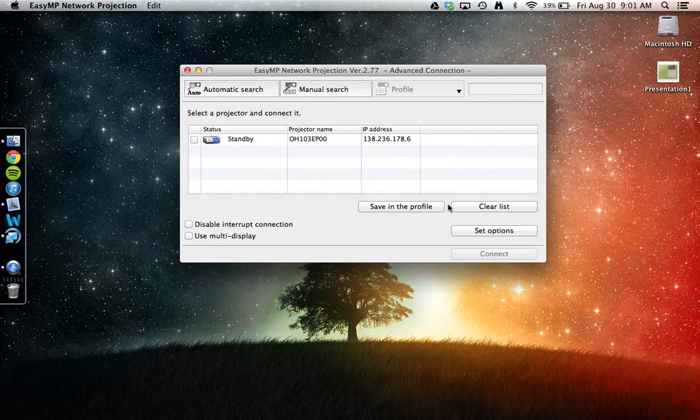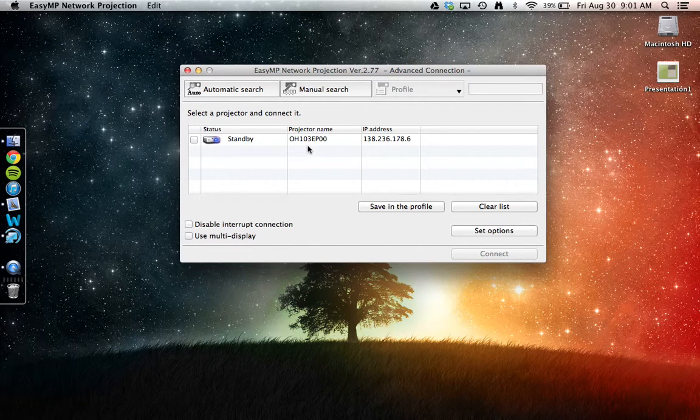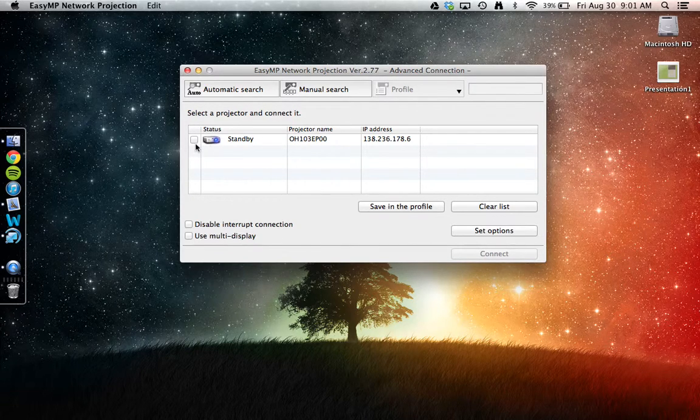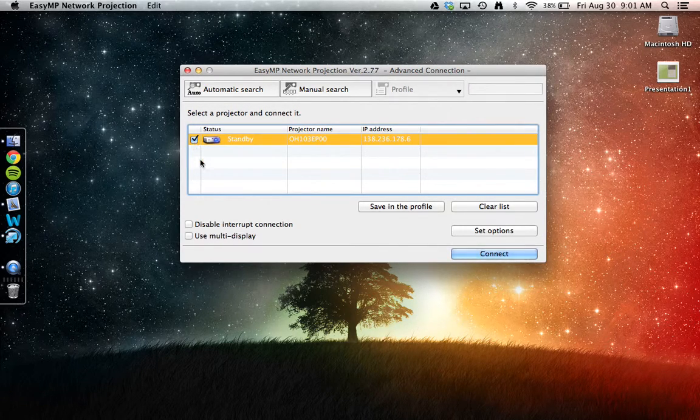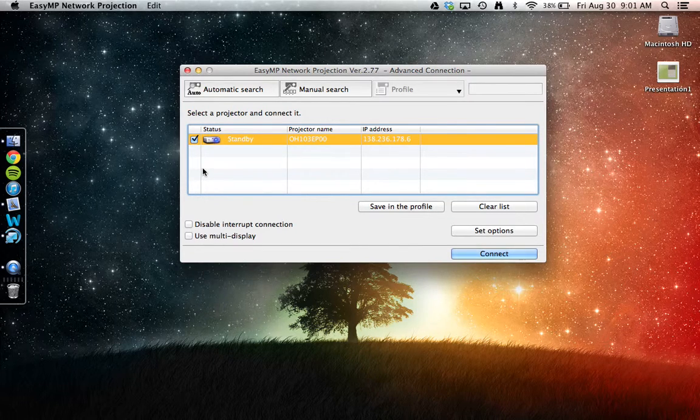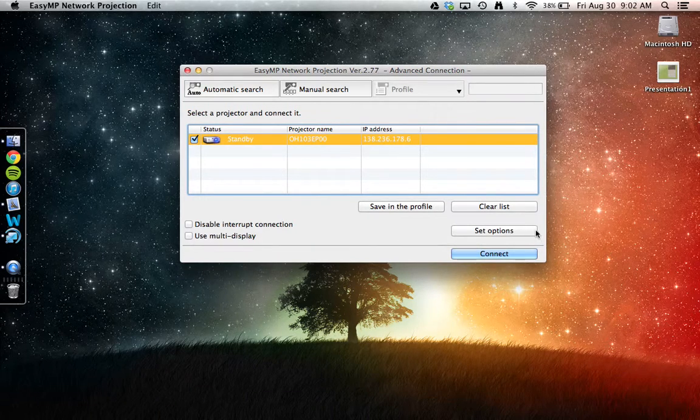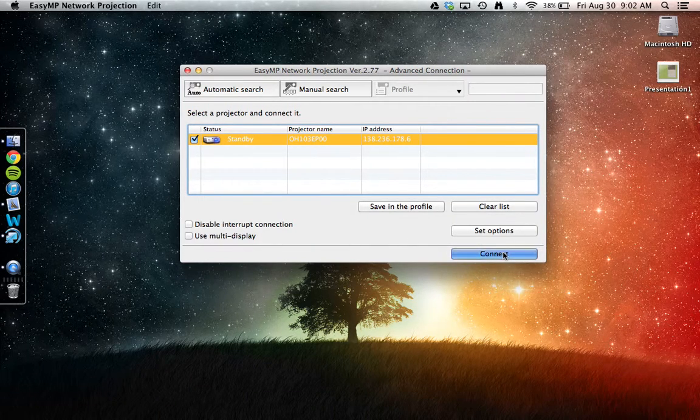For example, Olin Hall 103 Classroom is ready to be connected with. Simply select the projector and hit Connect.